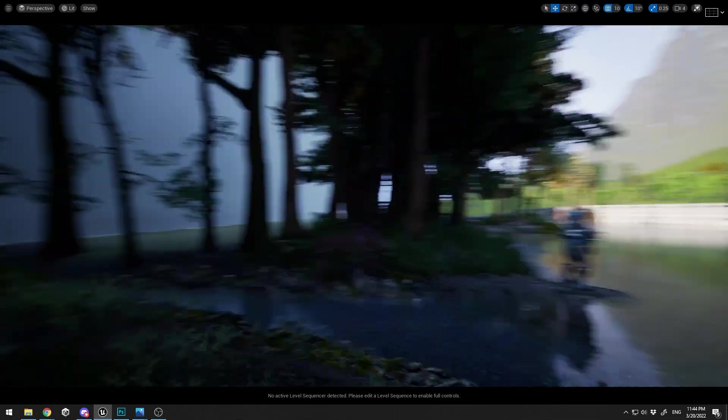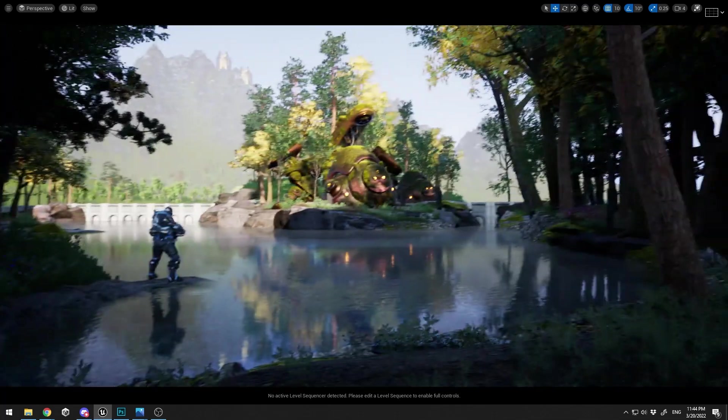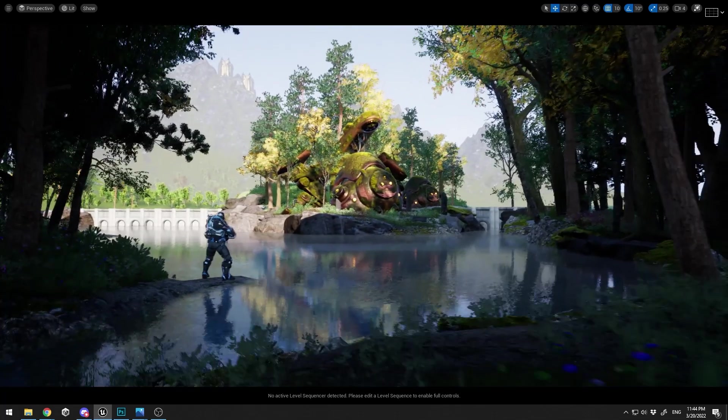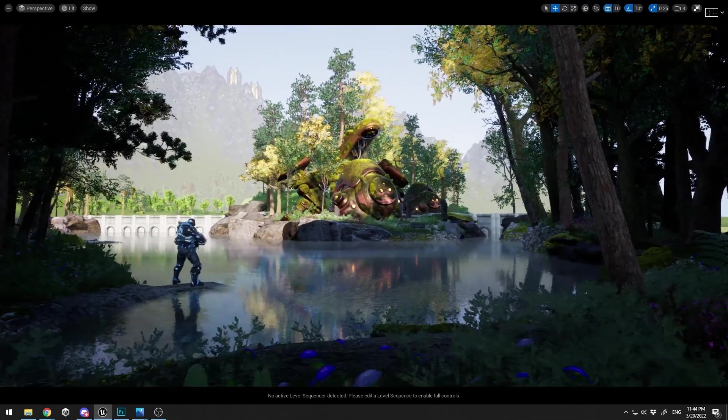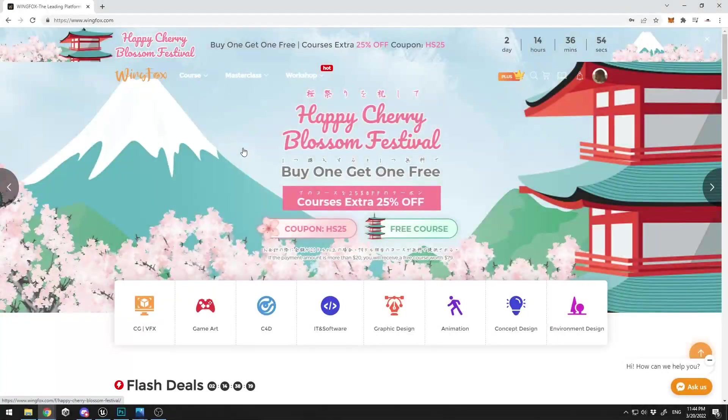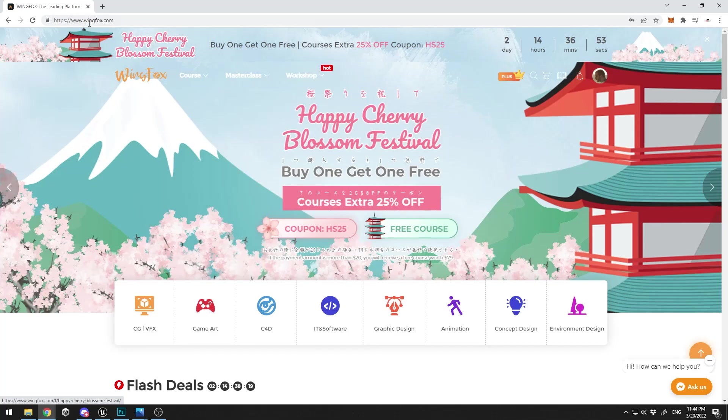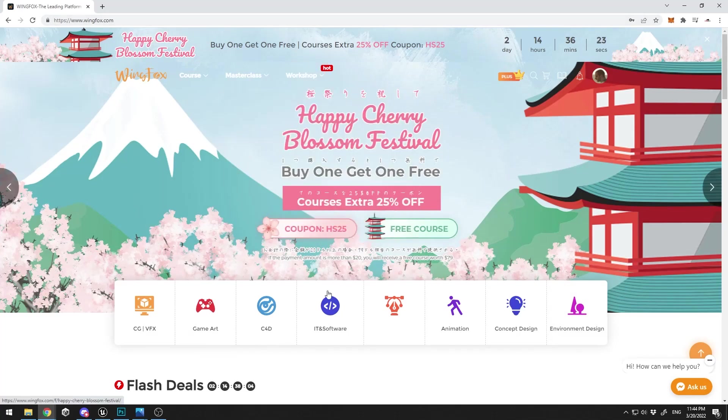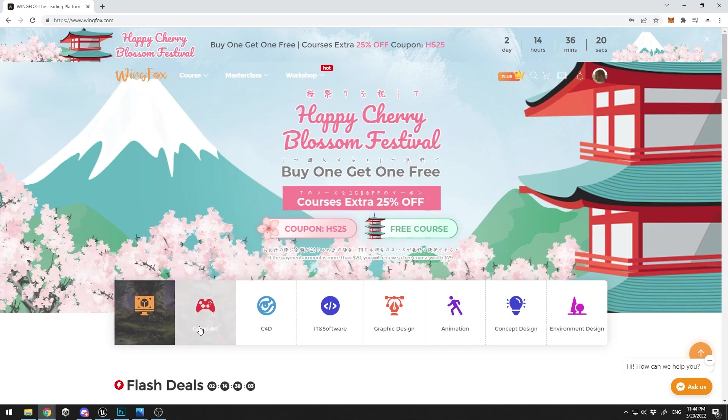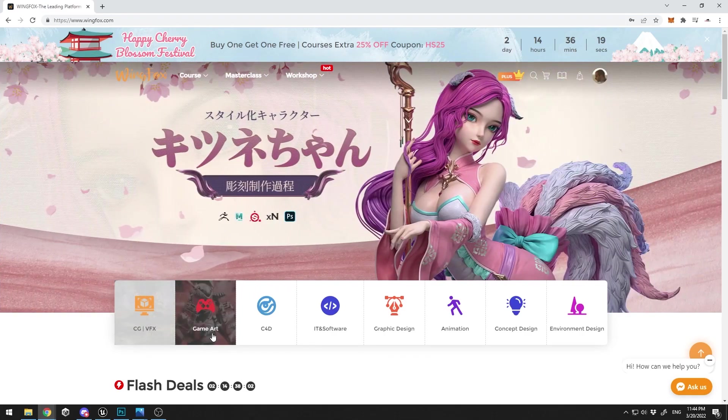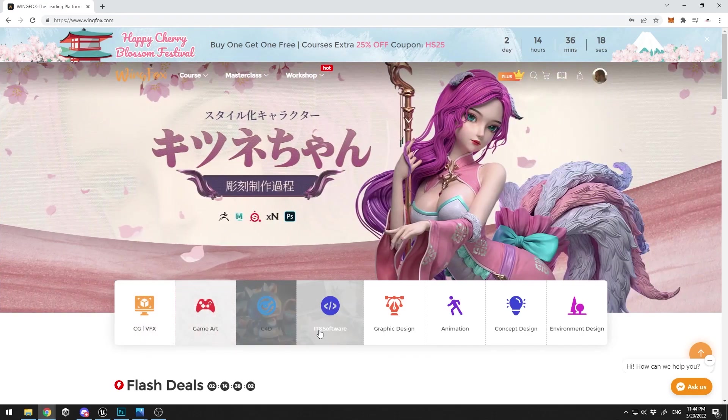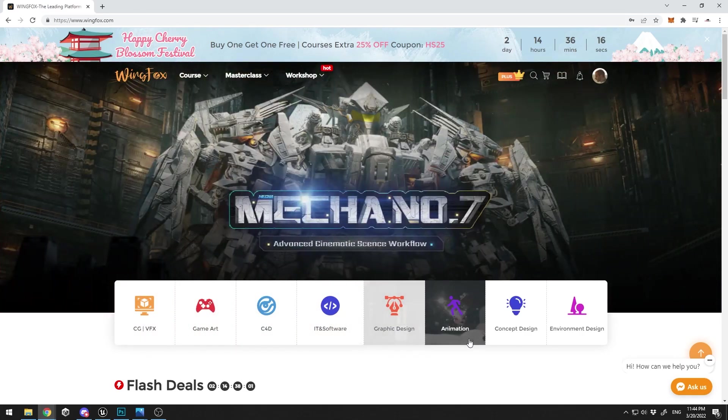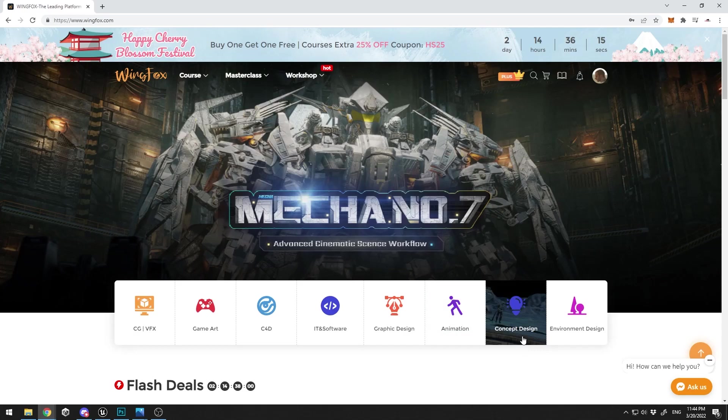Let's go, and here is my still shot. So this is the Wingfox website, it's wingfox.com. Just look at the different categories. You have everything: CG, game art, Cinema 4D, graphic design, animation, concept art, environment design, everything.